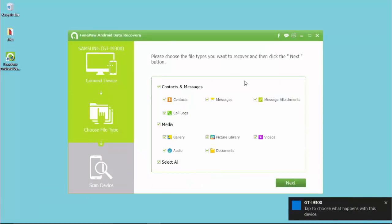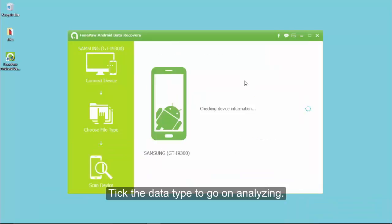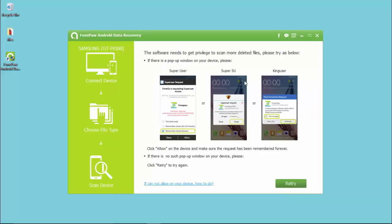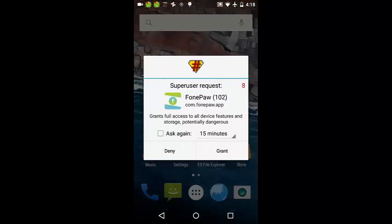The options are listed here for you to tick. Select the data type that you want to regain and proceed with next button. When the following window shows up, go to your handset and tap allow or grant.